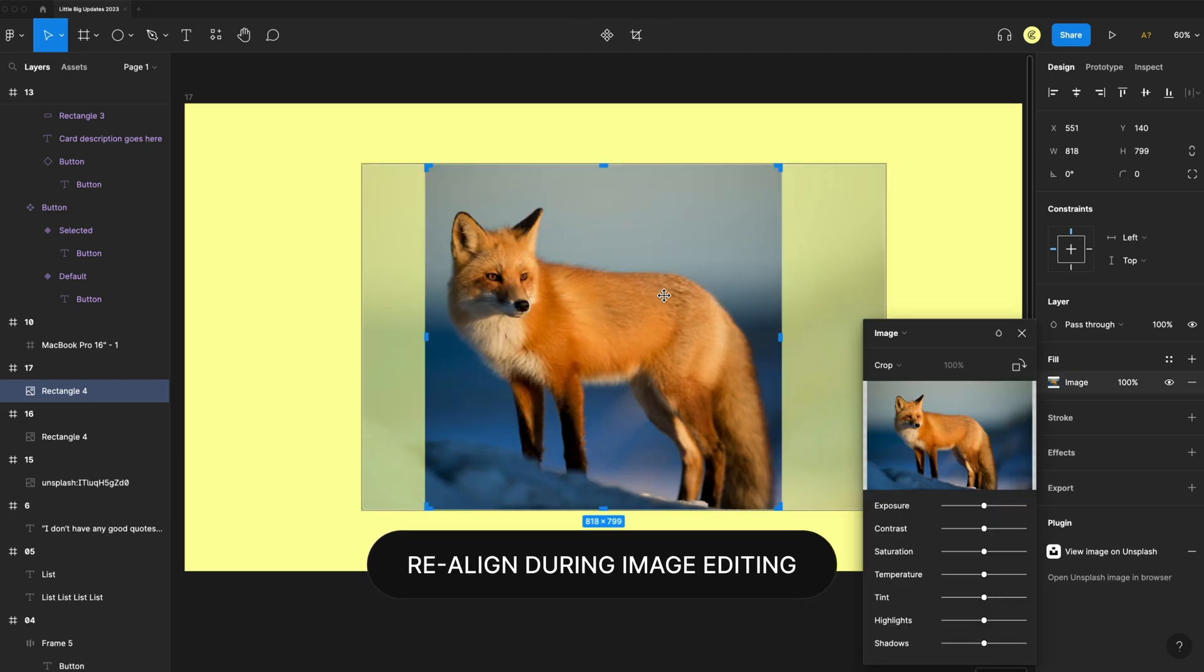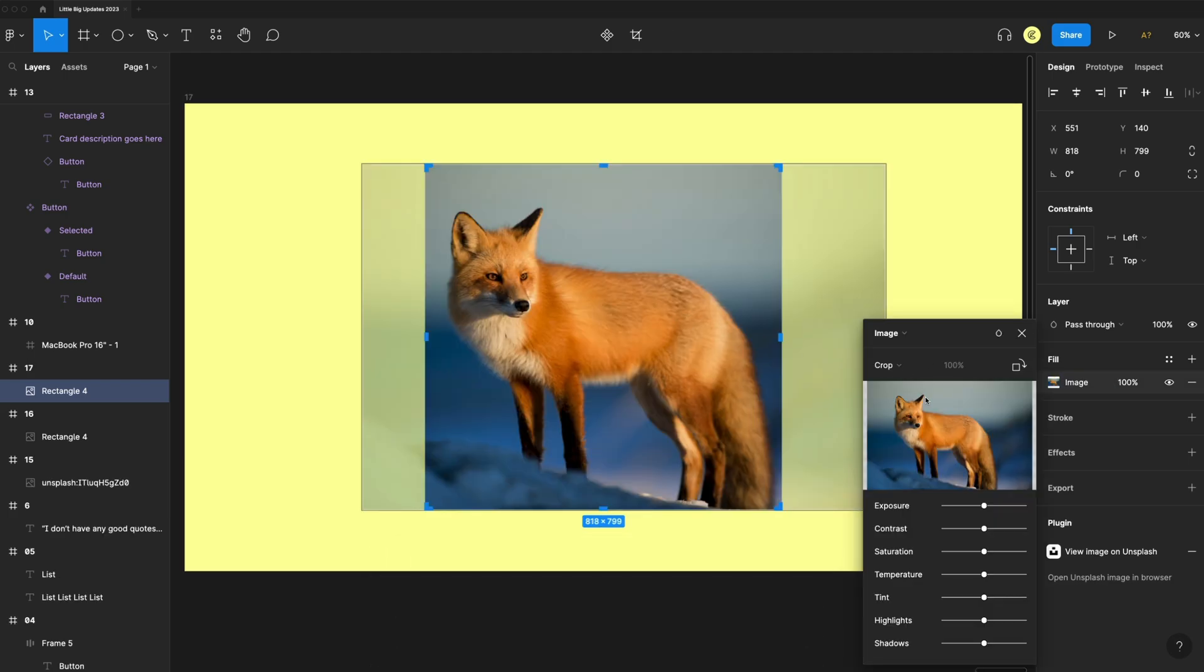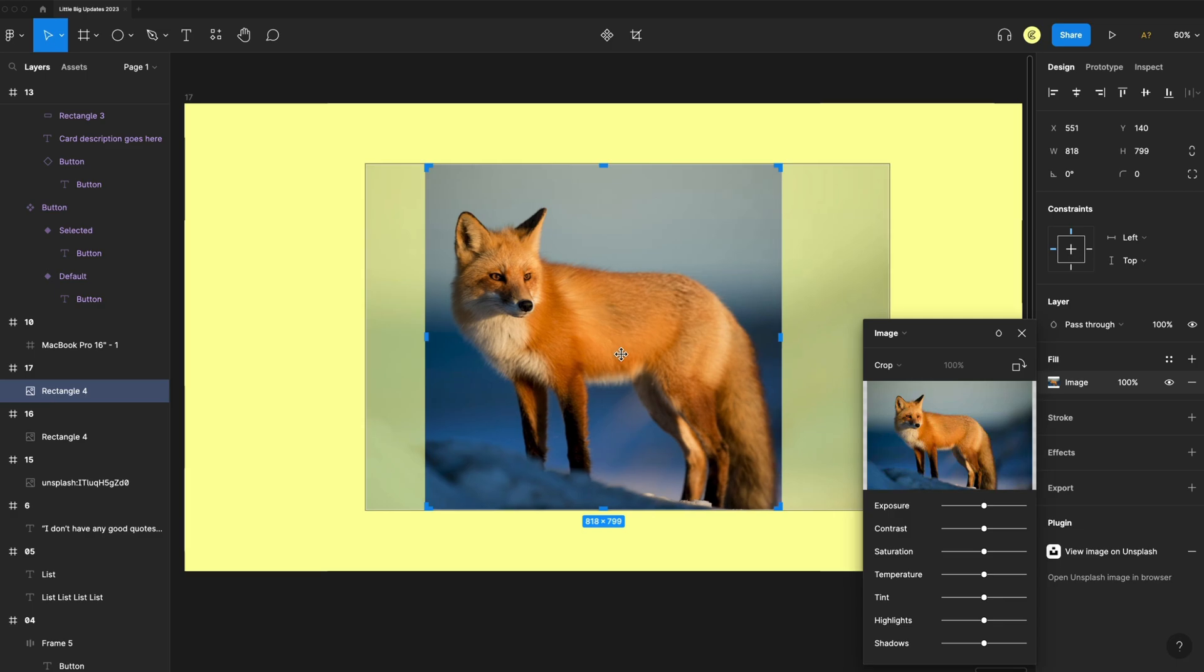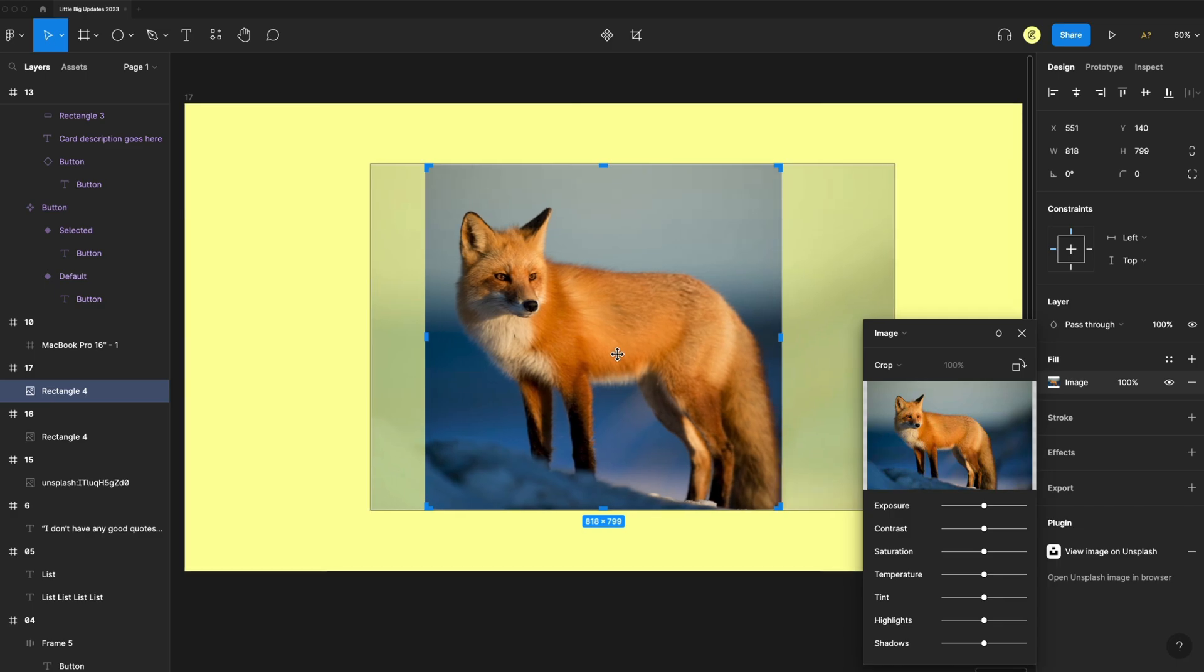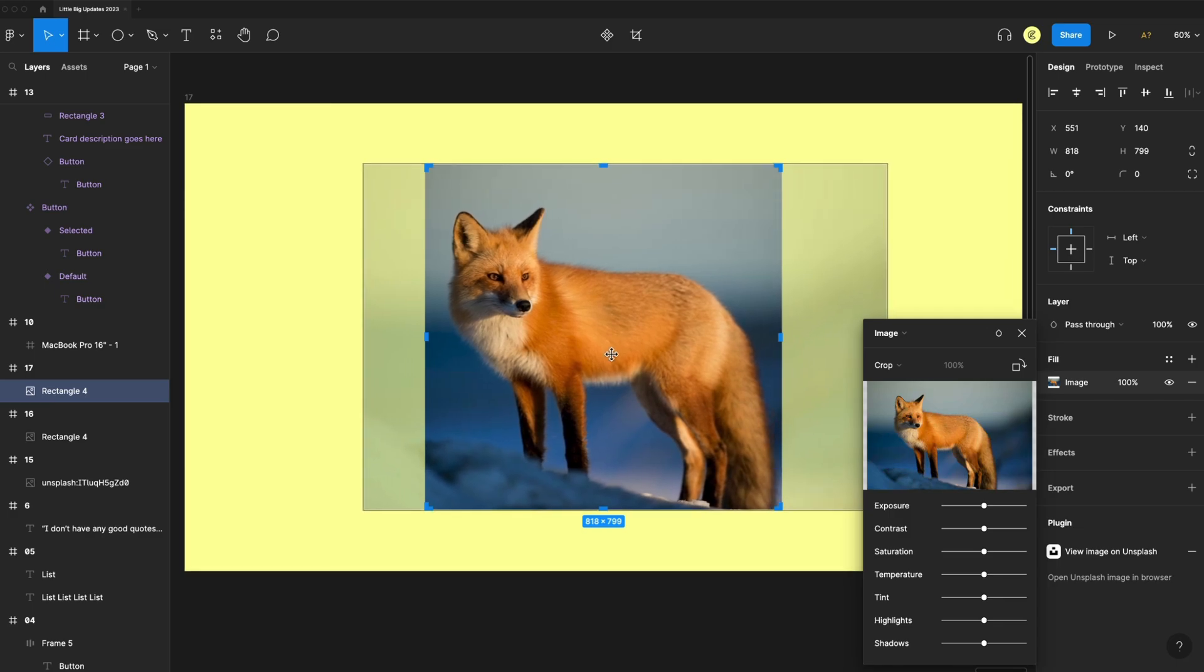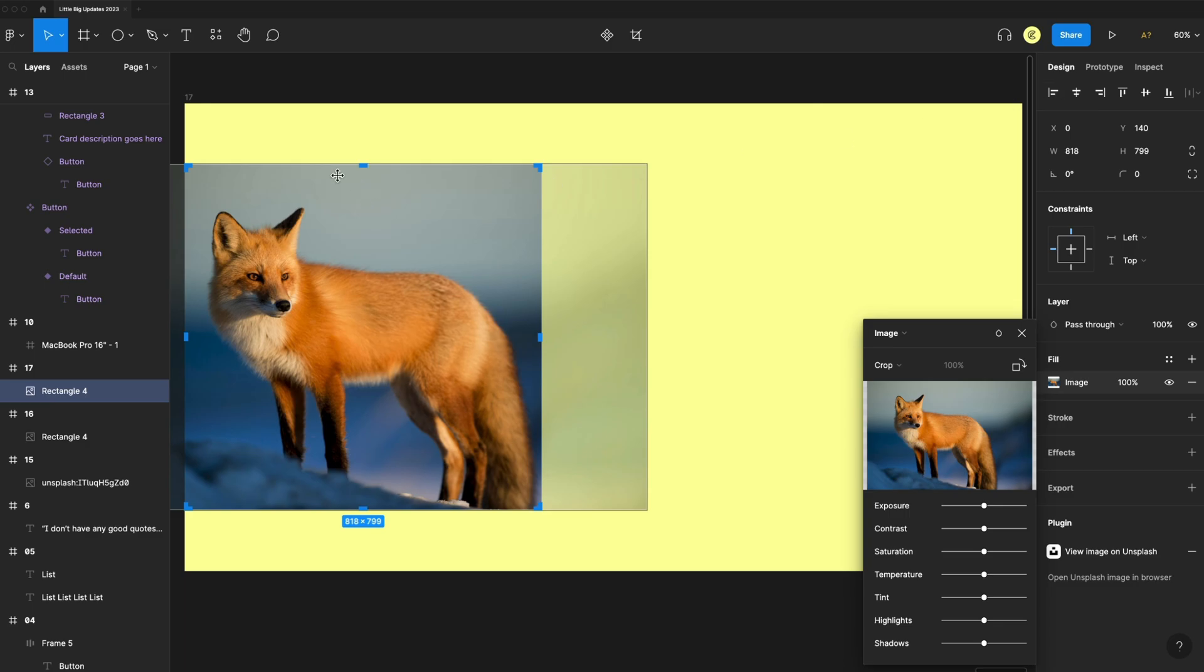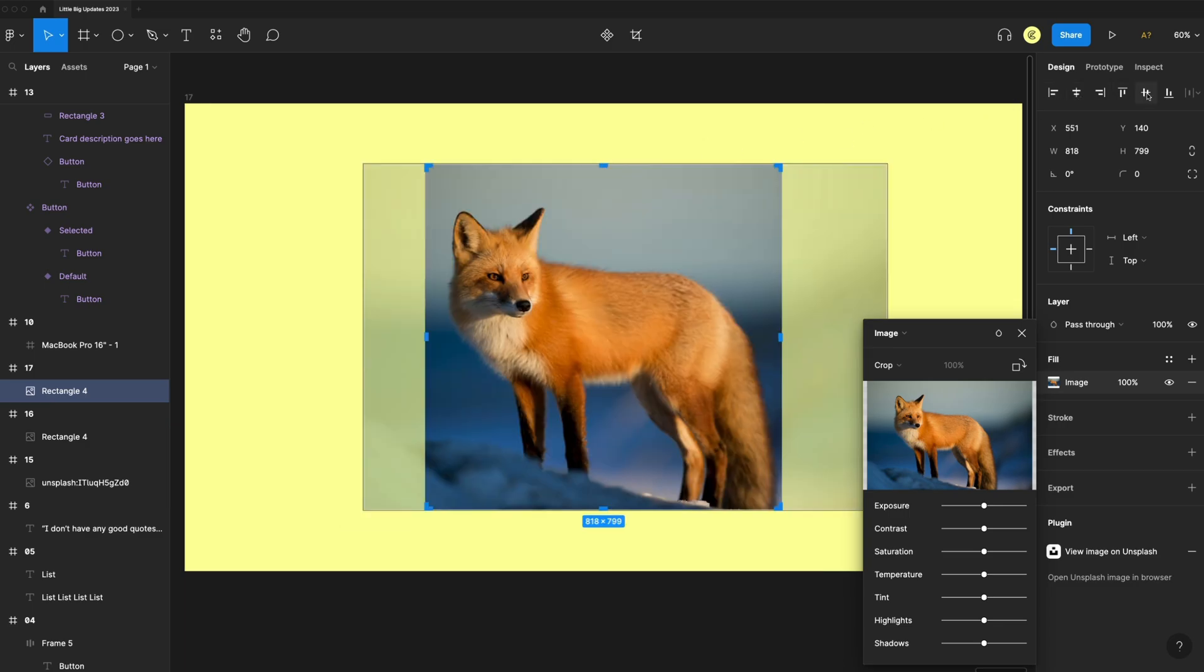Another small change to images during image editing. Right now I'm adjusting the crop on this fox. I can actually use my line tools and move this rectangle around, even though I'm editing an image.